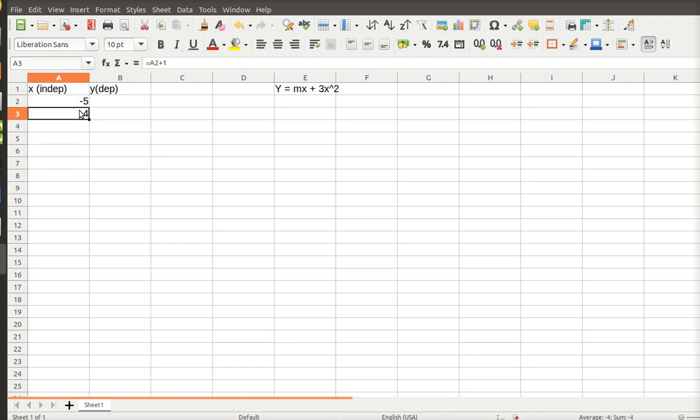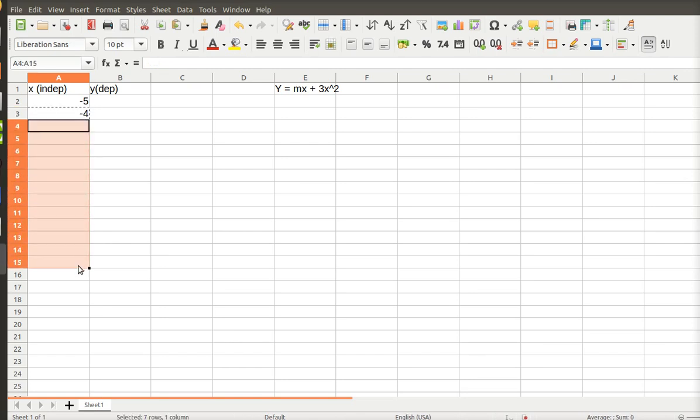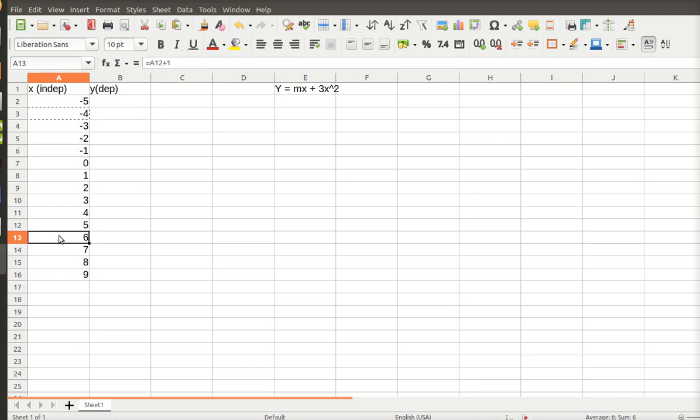Now all I have to do is copy, which is Control C, and then highlight the cells I want to paste, and Control V. So I was thinking minus 5 to plus 5, so I went too far.